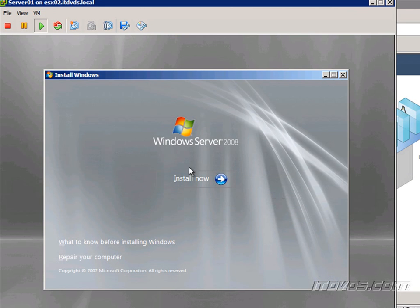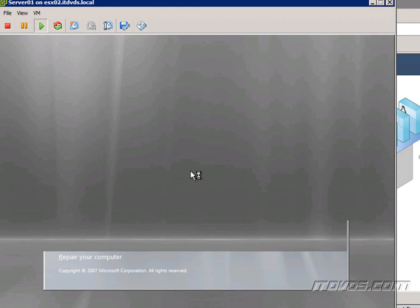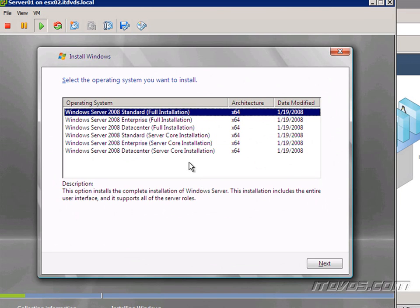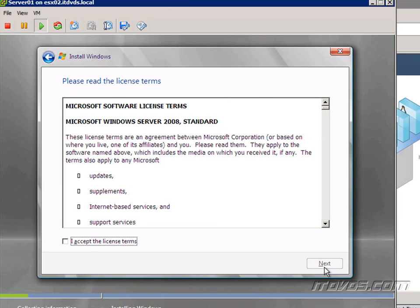Install Now. I'll go ahead and do Windows Server 2008 Standard 64-bit. Click Next. Go ahead and accept the license terms. Click Next.